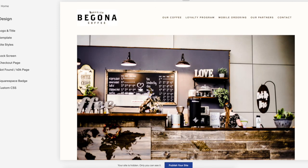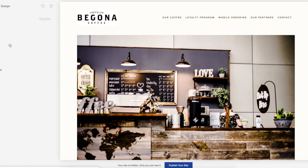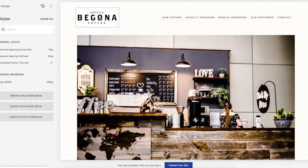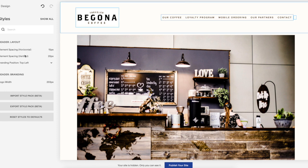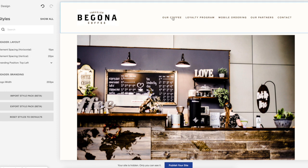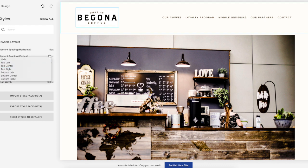Another common question I get is how to edit the header. What you do is go into design, site styles, and then click on it, and you can change the header layout. You can make your logo be in the center — right here it's in the top left — you can center it, whatever you want.